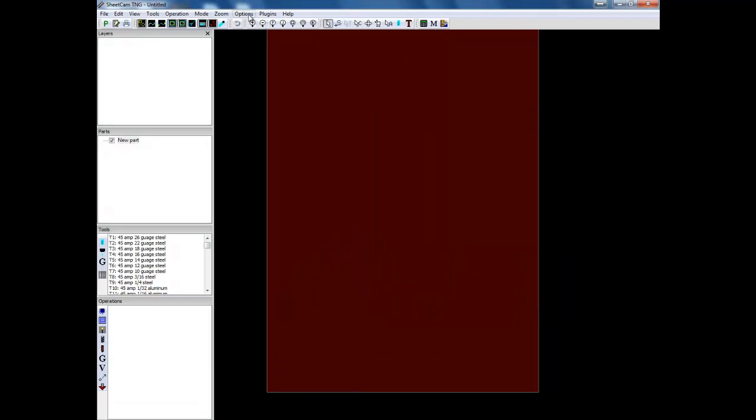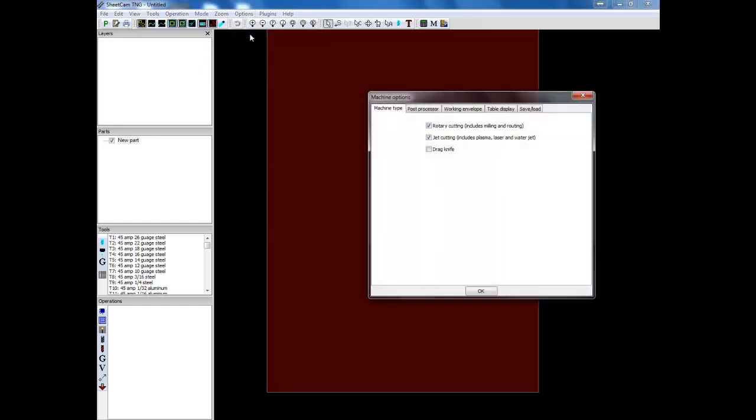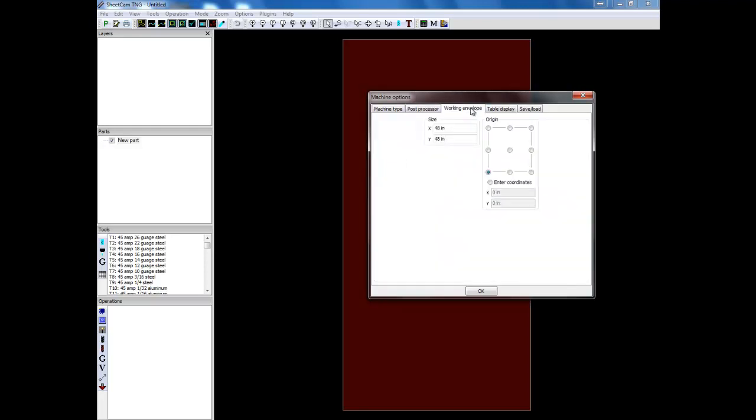Next you go back up to options and you go down to machine. You're going to make sure that you have these two checked. You'll go to your post processor, double check your post processor is set correctly. Inches is your output. And then you can go to your working envelope and set that. Generally I'll set it to match my machine, my material size. Again always making sure your origin stays down here. Every once in a while I will choose to change itself up to there. So once you've done that, click okay.